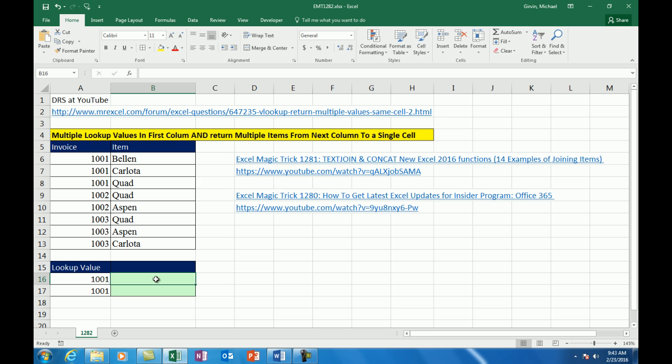Luckily, Excel 2016 has the text join function. Now, last video, Excel Magic Trick 1281, I talked all about text join. And the video before that, I talked about how to get the insider program if you don't have that function.